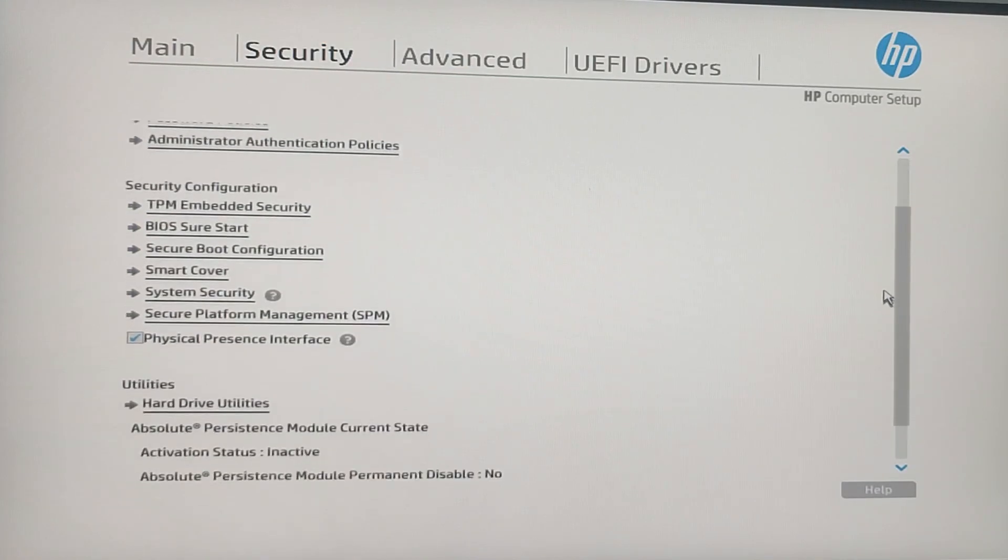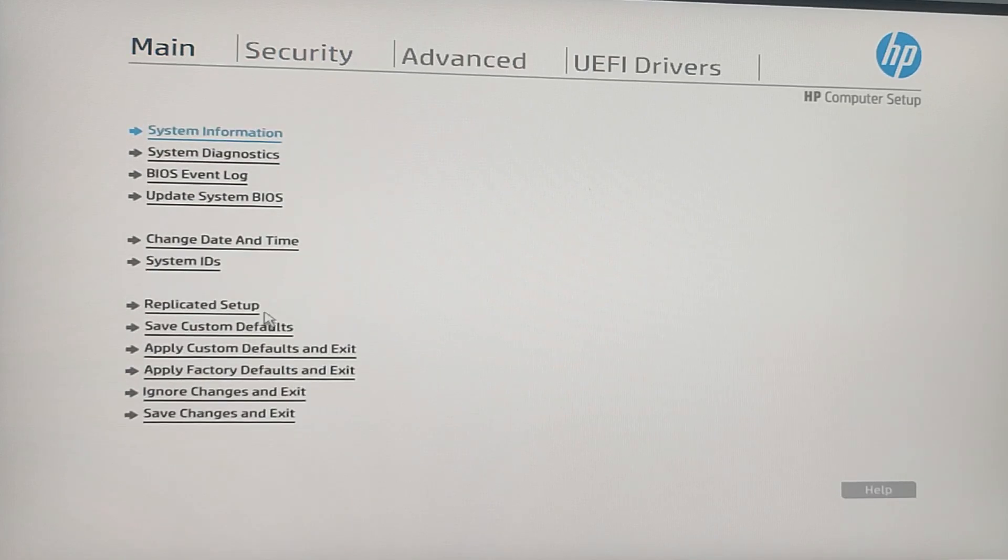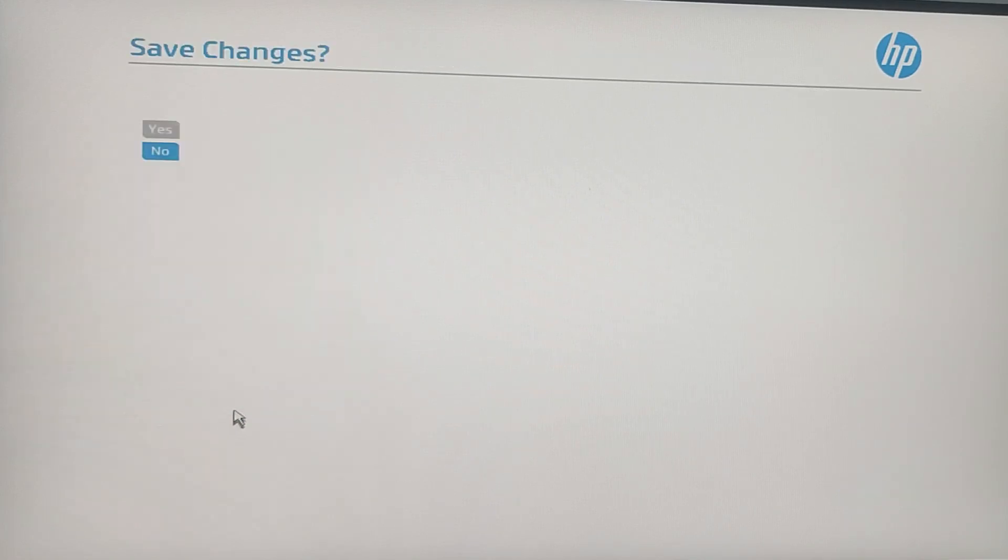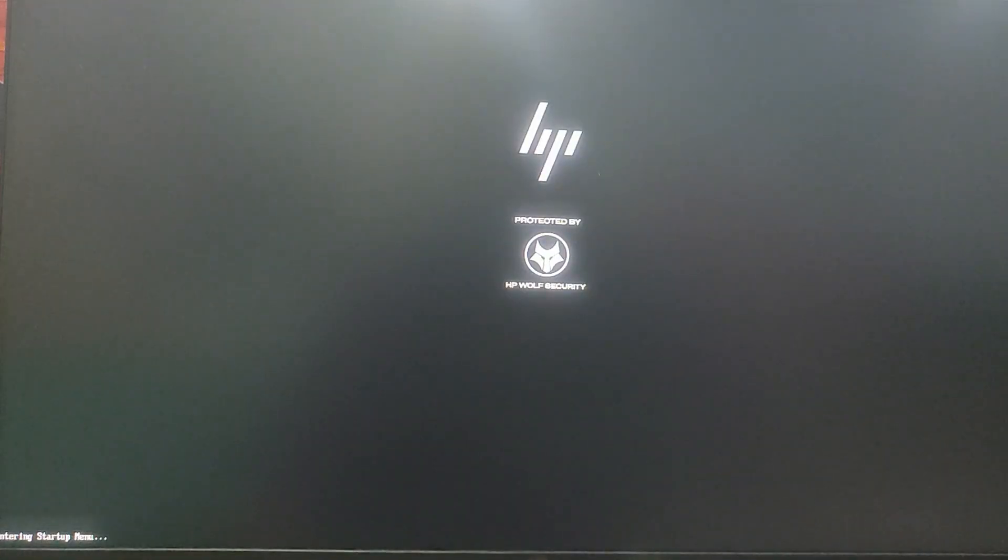Once you have set the password, it's time to save the changes. Navigate to the Main tab, then click on Save Changes and Exit. Then click on Yes, and your PC will restart.